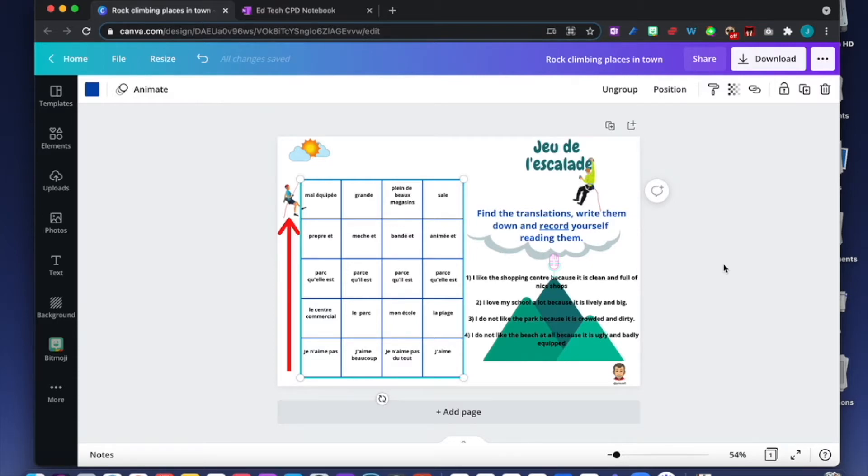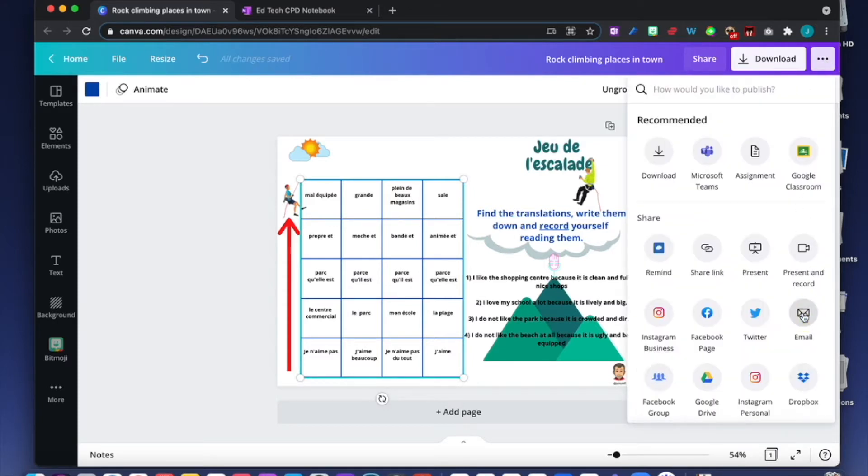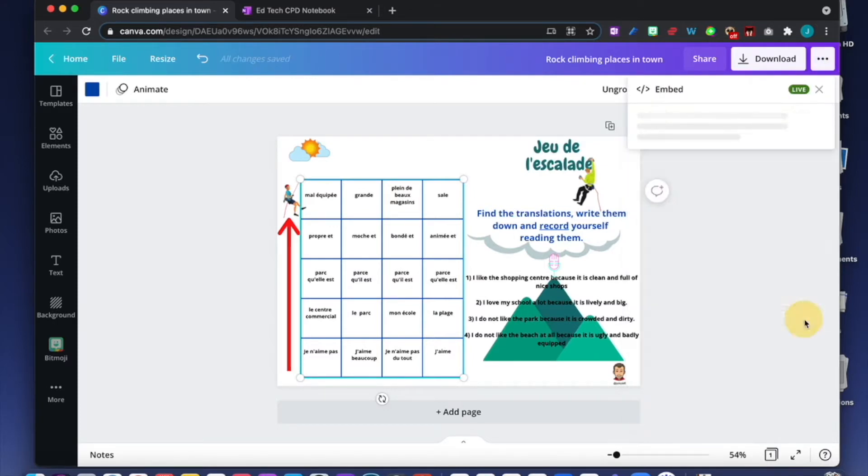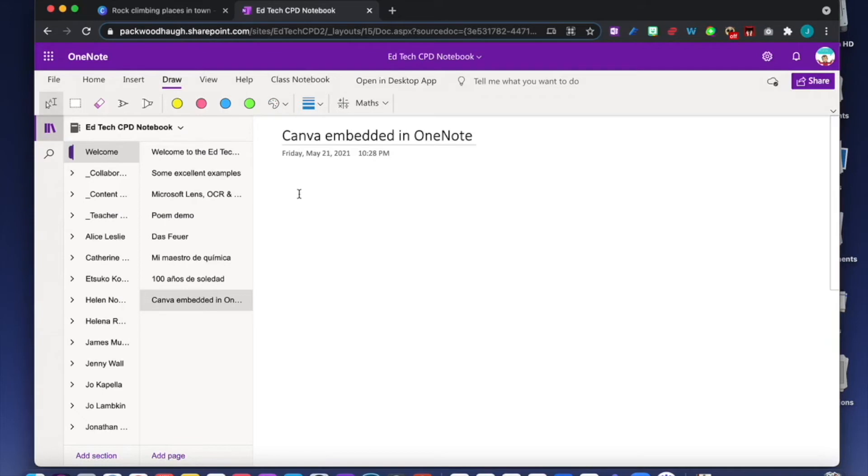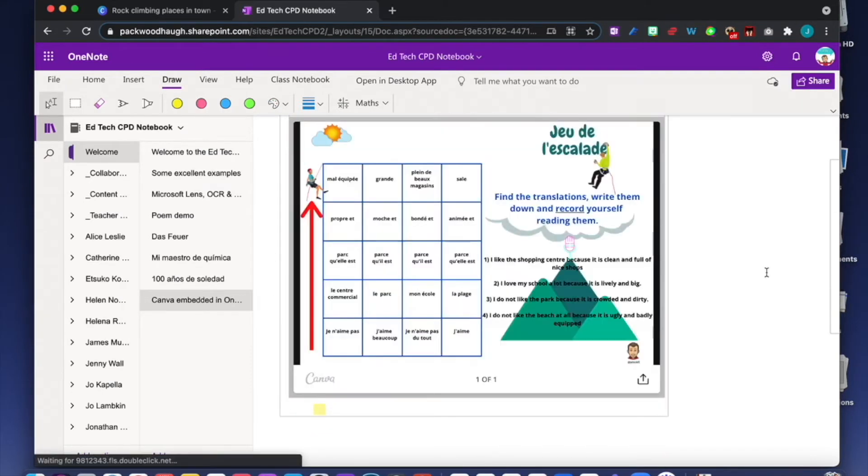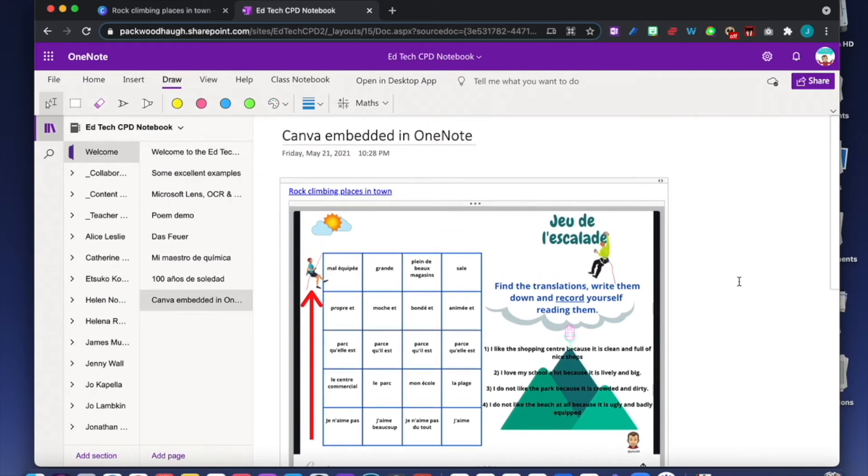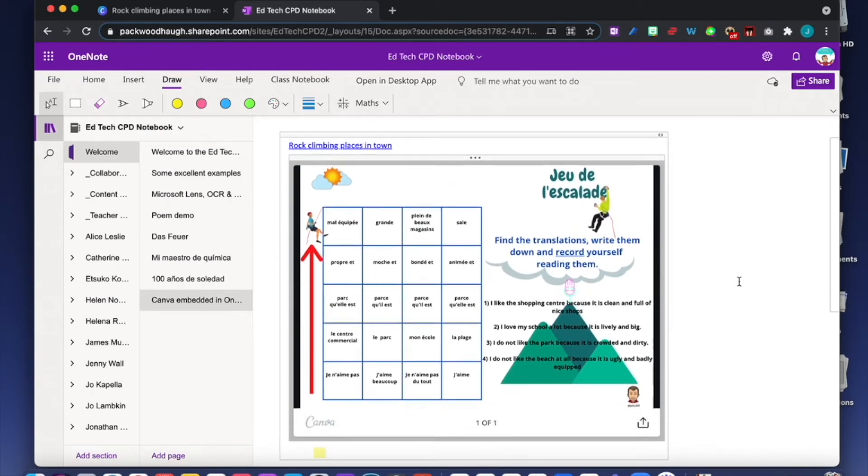Now what I'm going to do is get my embed code. Click there, go into embed, click on the smart embed link, copy, go into OneNote, and paste. Here's my exercise. Fantastic, it's already here. That was very quick.